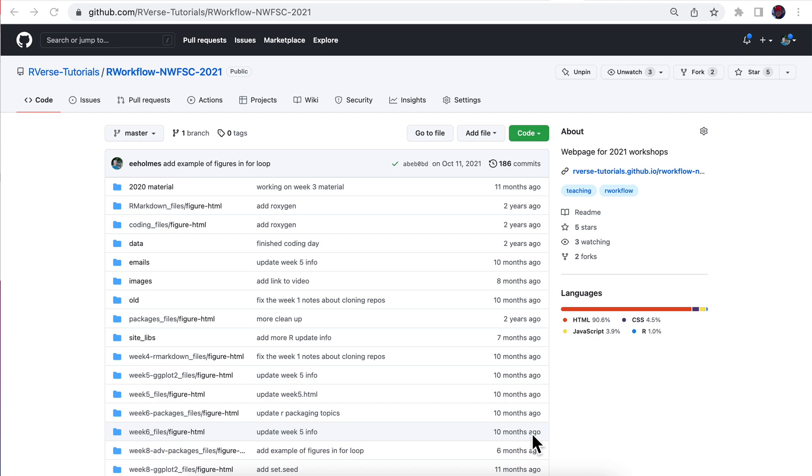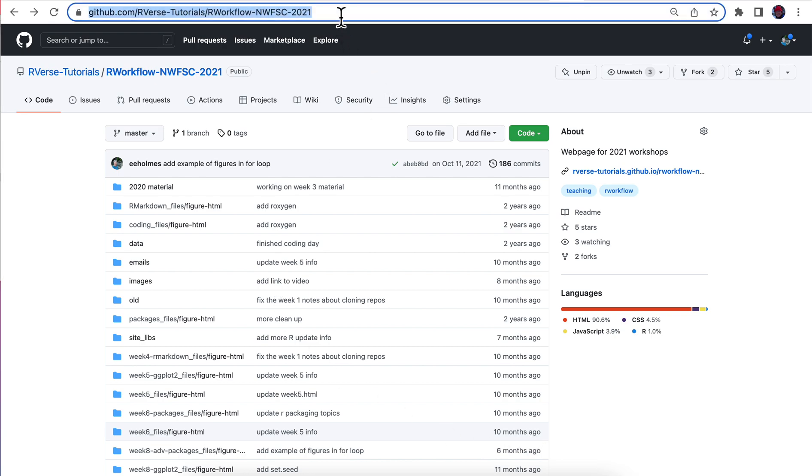This video will show you how to clone a repository of your own work that you want to adapt for something new. In this case, I'm getting ready to create the repository that's going to hold my website for my summer workshops. I create a separate repository each year, and it's going to be based on the previous year.